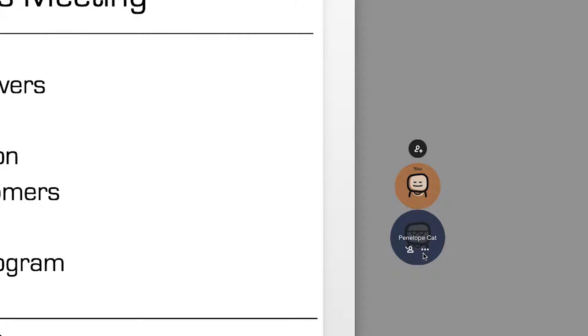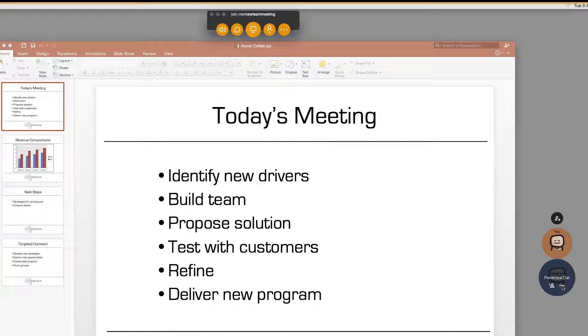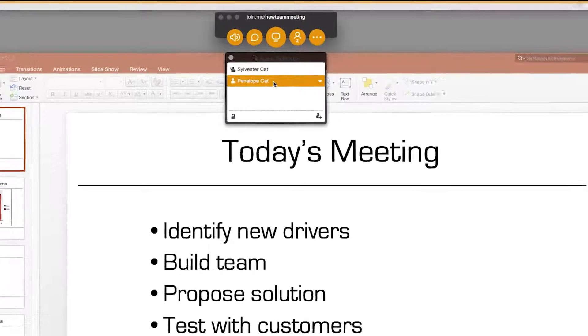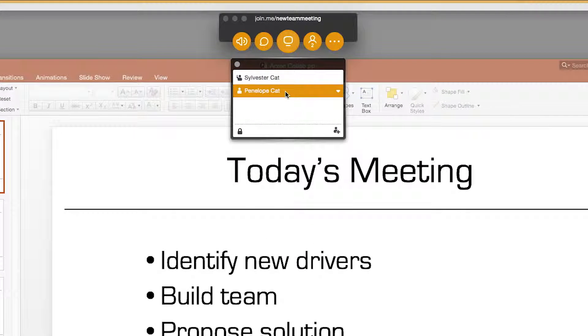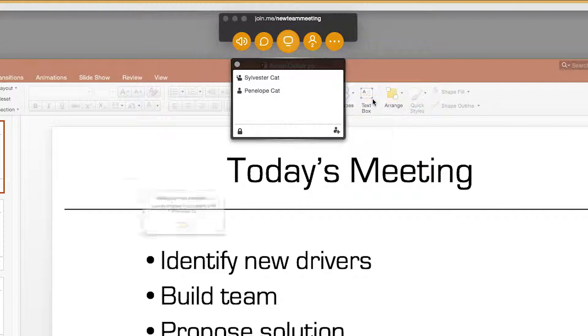If you would like to see a list of the attendees, click the more button and one of the attendees' bubble. Select the name of the person you want to pass presenter to, click their name, and select pass presenter.